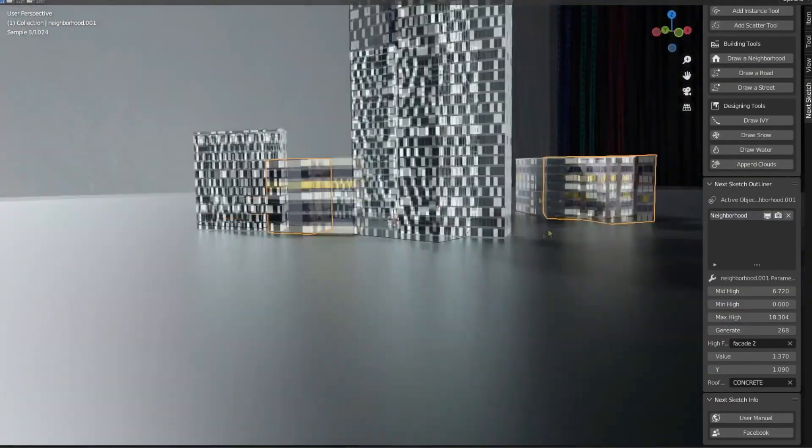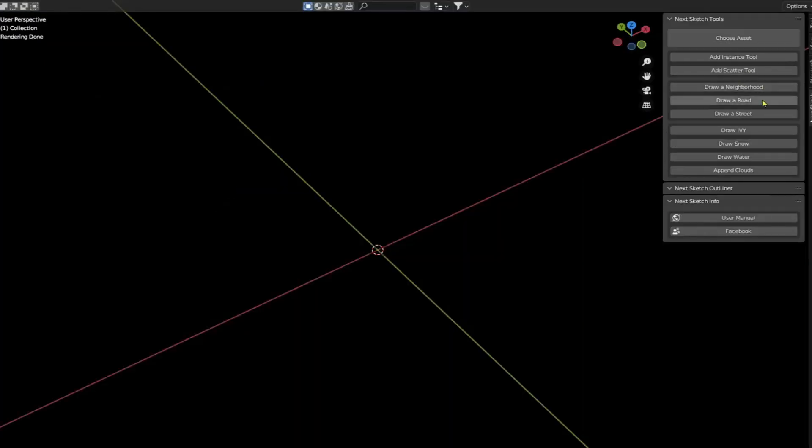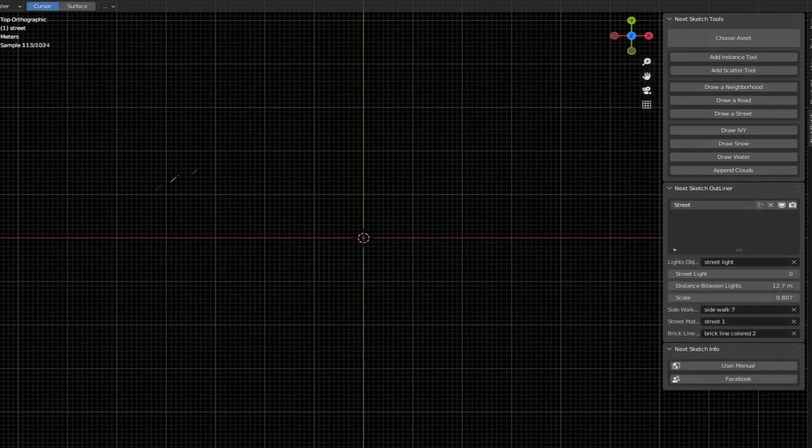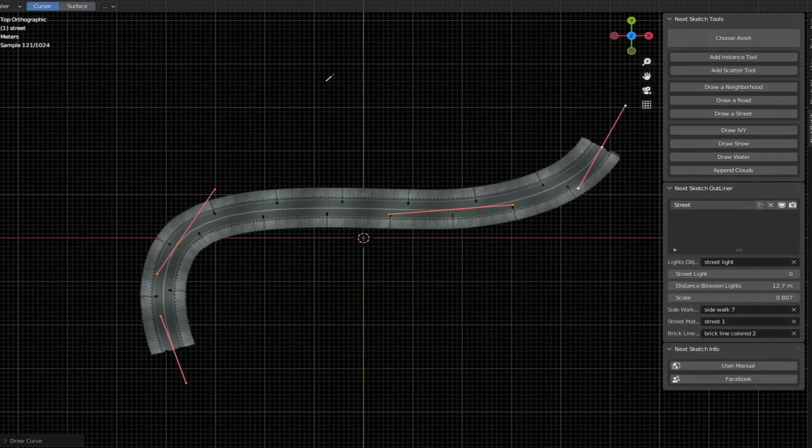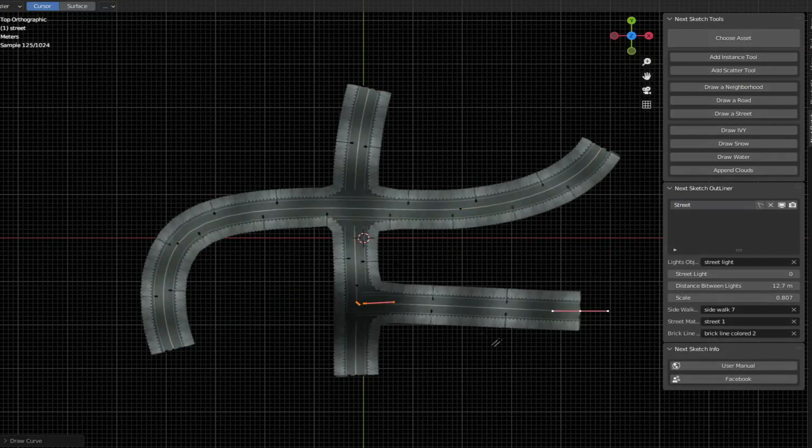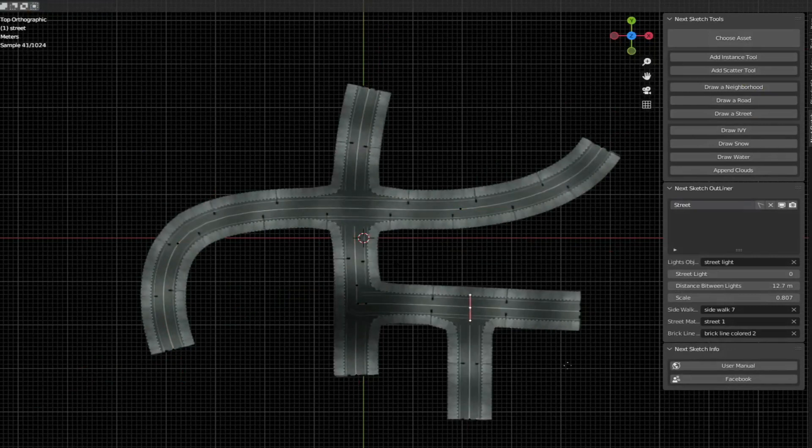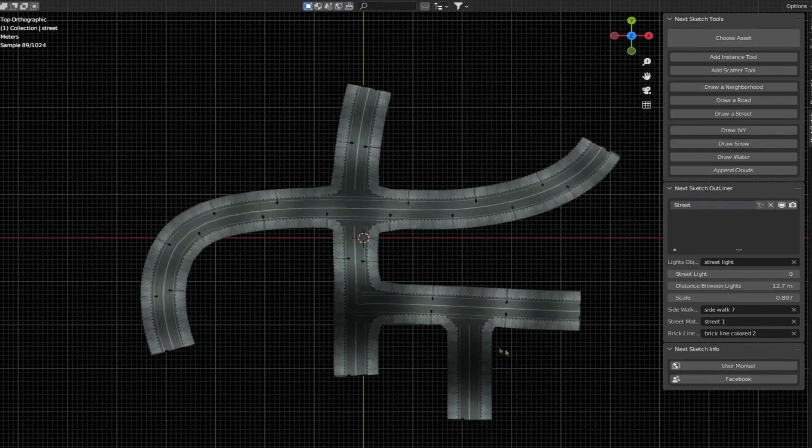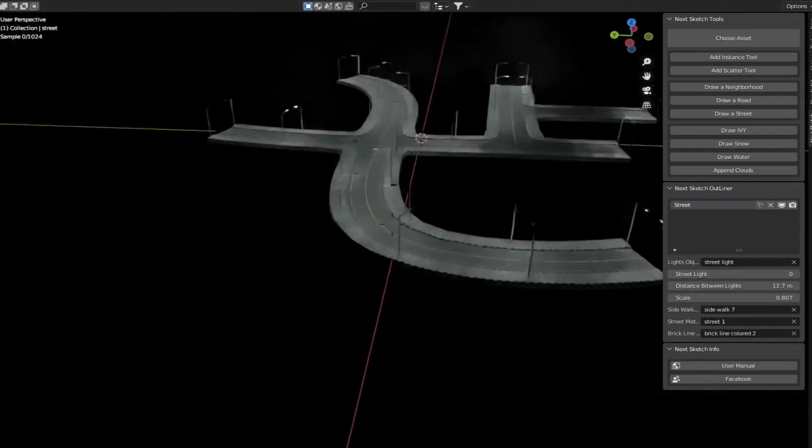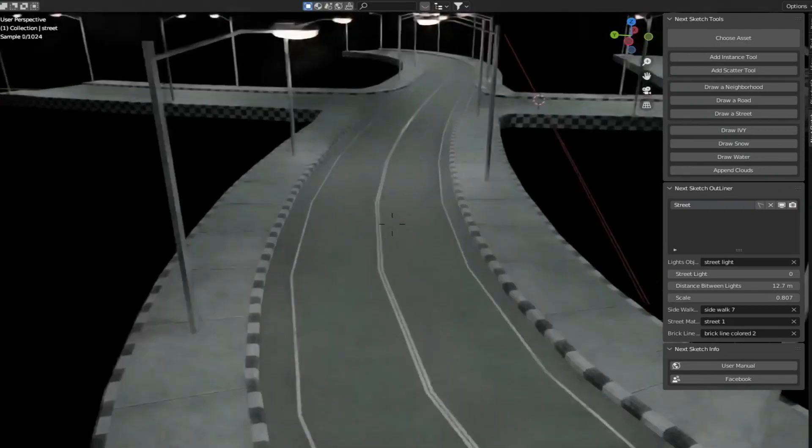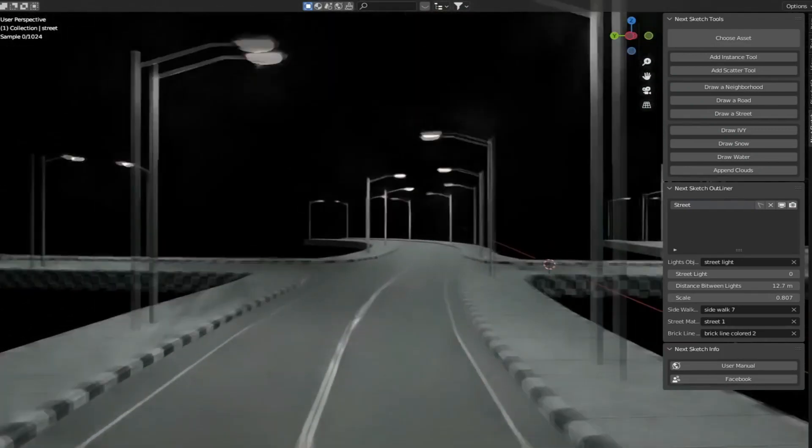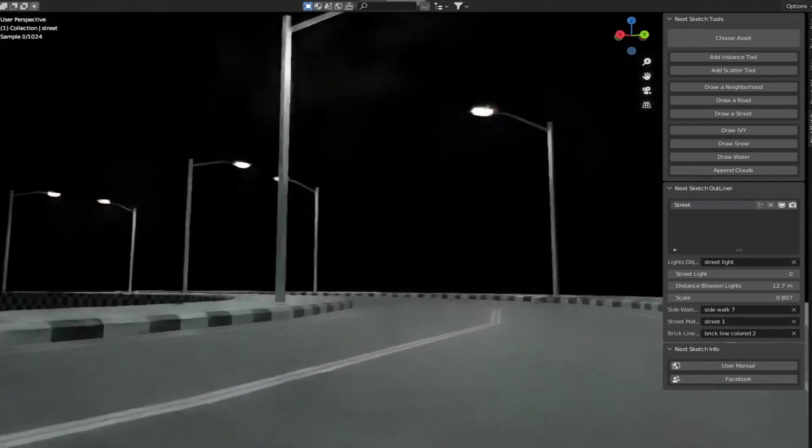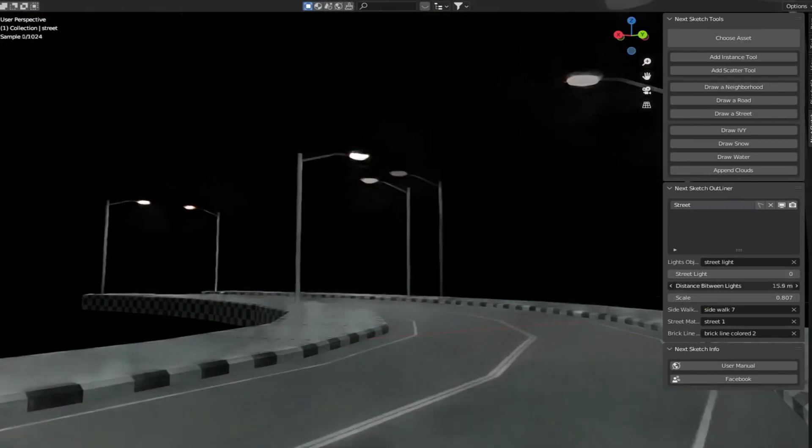Some of the tools that the add-on offers is Street Road. This tool provides the ability to sketch a street or a road for you. It can understand the street or road curves in 3D and it can take care of the intersections and it's also customizable. It comes with 23 built-in materials for roads, streets, sidewalks, and brick lines.